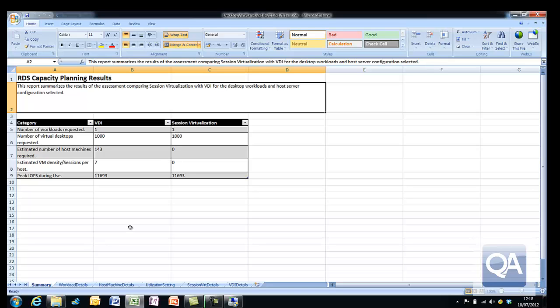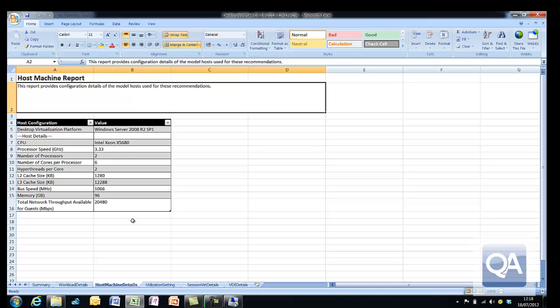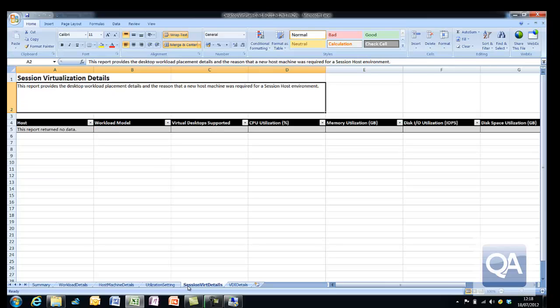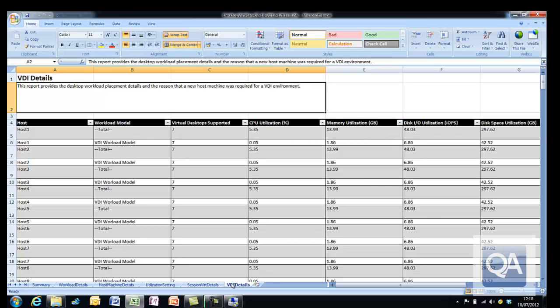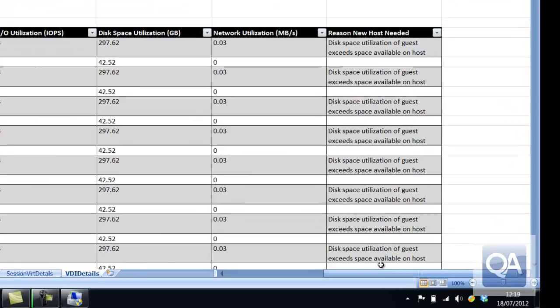The summary tab just really defines the number of systems that I entered into the wizard. The second tab, the workload details, shows me the workload I'm expecting to see on the physical host. The third tab, the host machine details, shows me the physical specification of the machine that I selected. I did choose the machine which was the sample VDI host. If we go across to the virtualization details tab, that would show me if I was going to be using RDS virtualization. Here I'm using VDI so I can actually see each host listed down the left-hand side and how many virtual machines will be created on each host and what would be the CPU utilization.